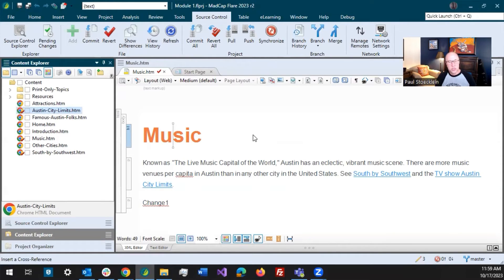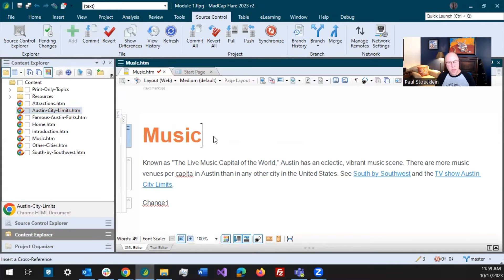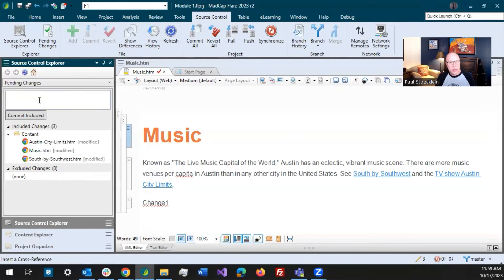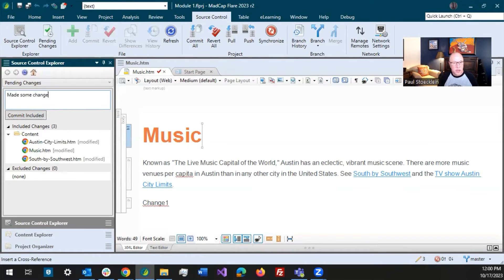What you can do is just kind of work in logical chunks. So maybe I made changes to these music topics. Maybe it took half an hour. Okay. Now I'm ready to commit these so I can add a comment. It's kind of a generic message, made some changes.